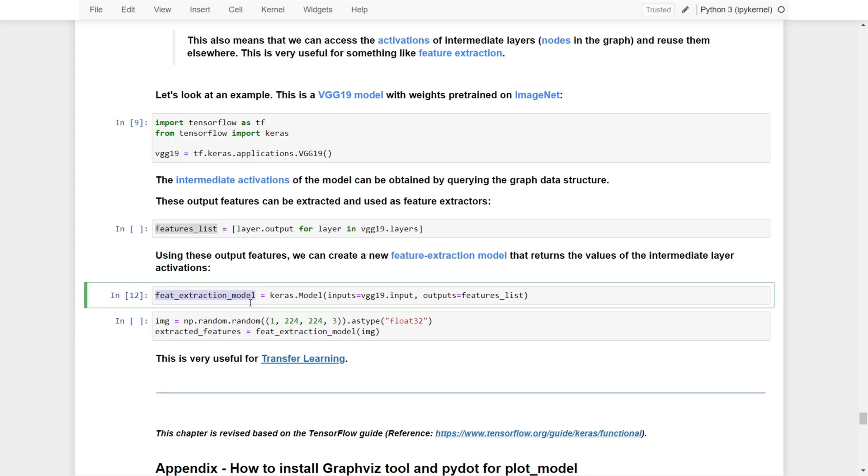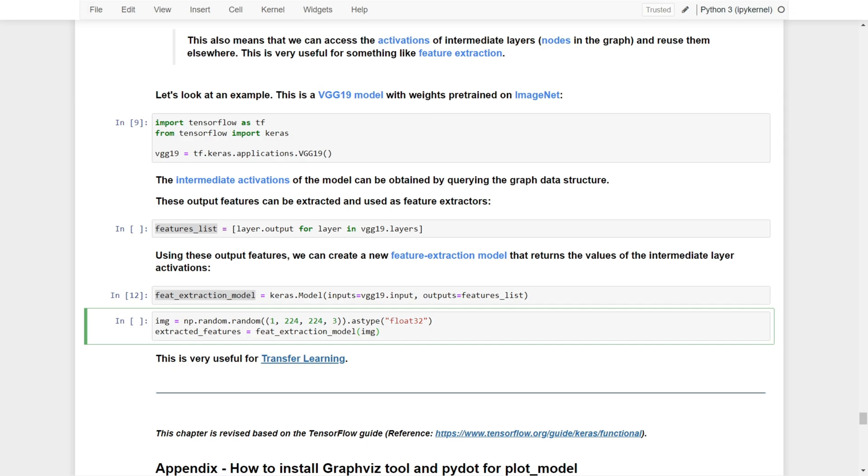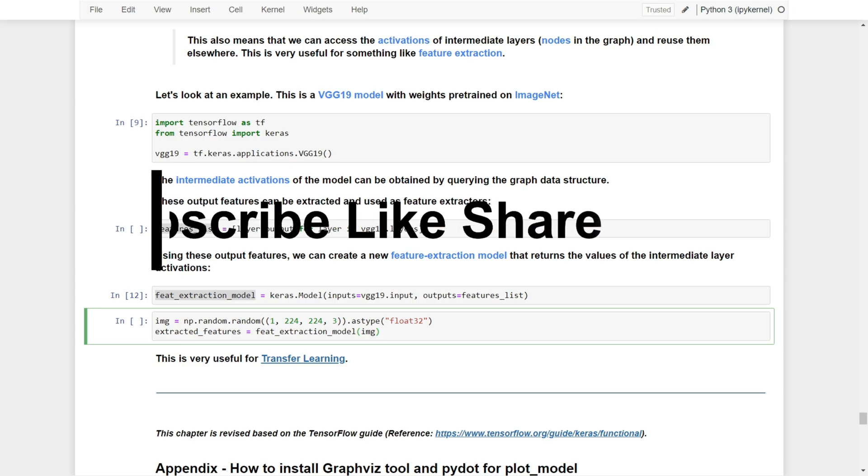Once we have this feature extraction model created, we can use it to process an image to extract features from that image. It's very useful for feature extraction and transfer learning. That's it for this video. In the next video we'll have another hands-on exercise to build a residual network, namely ResNet, for image classification using the functional API. See you in the next video!